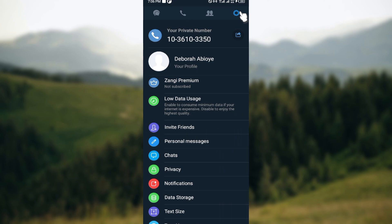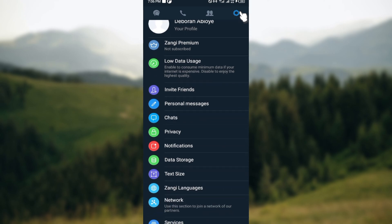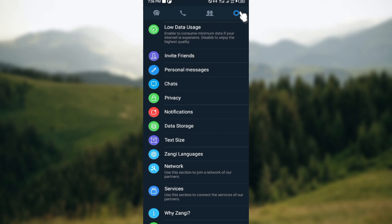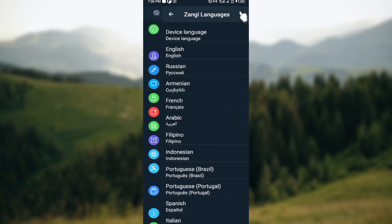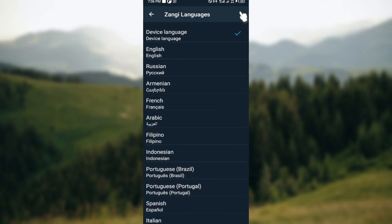On this page you can see your privacy number, your profile, and your subscription status. Then scroll down and you can see 'Sangee Languages' — select it.